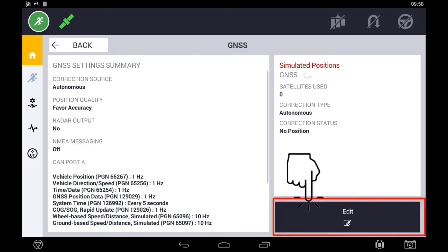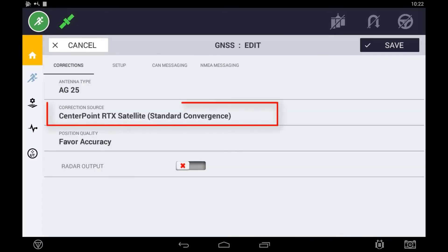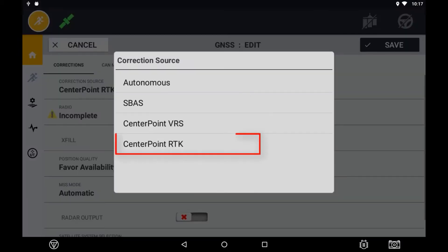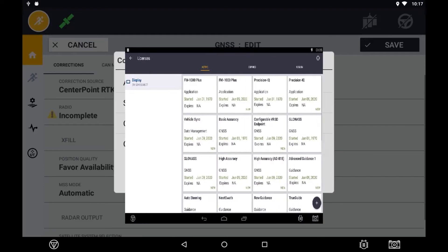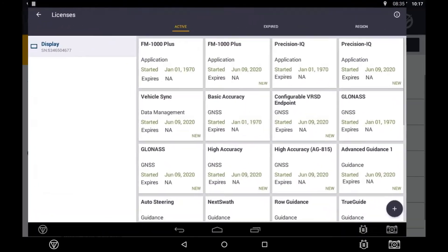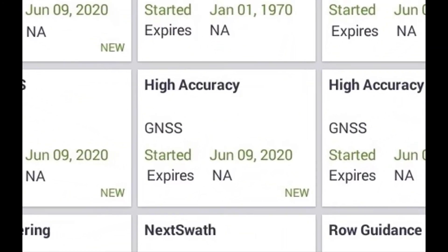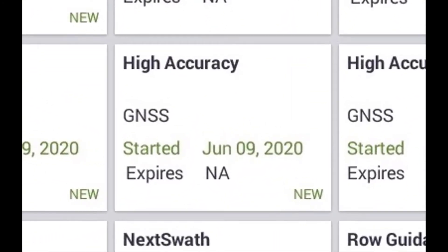Once in the GNSS setup, select correction source to CenterPoint RTK. You will need to ensure that you have a high accuracy license installed on your display for this option to be selectable.